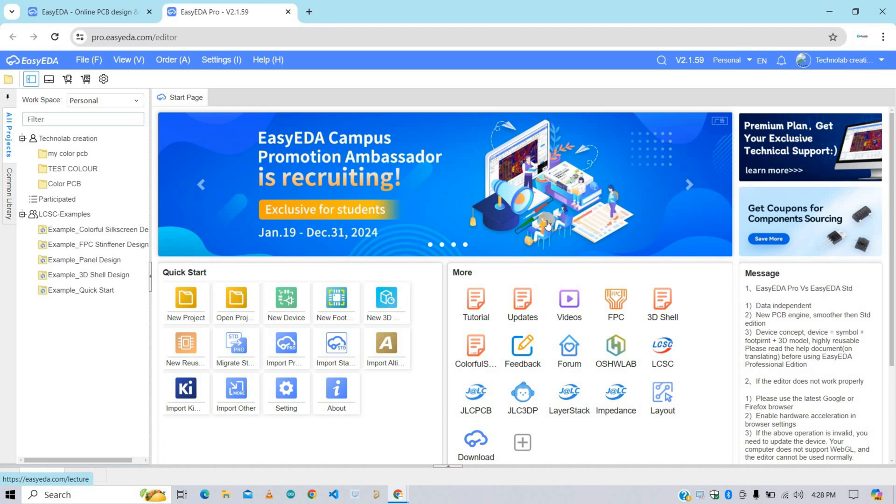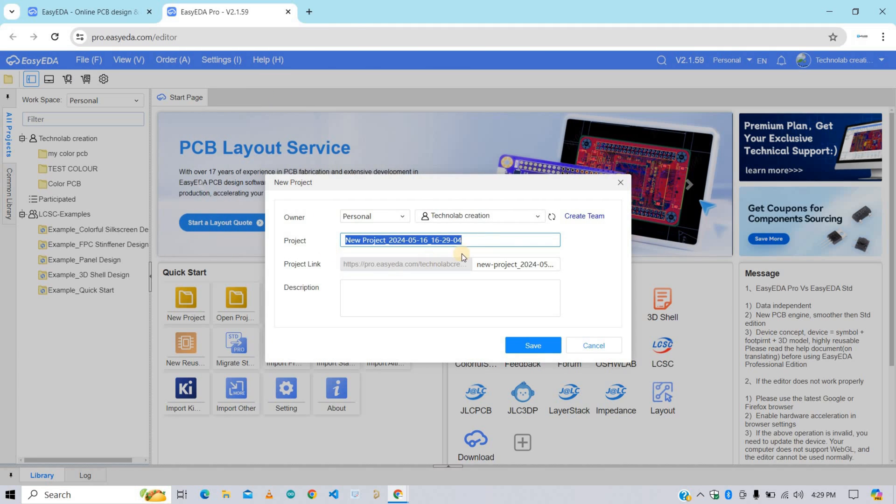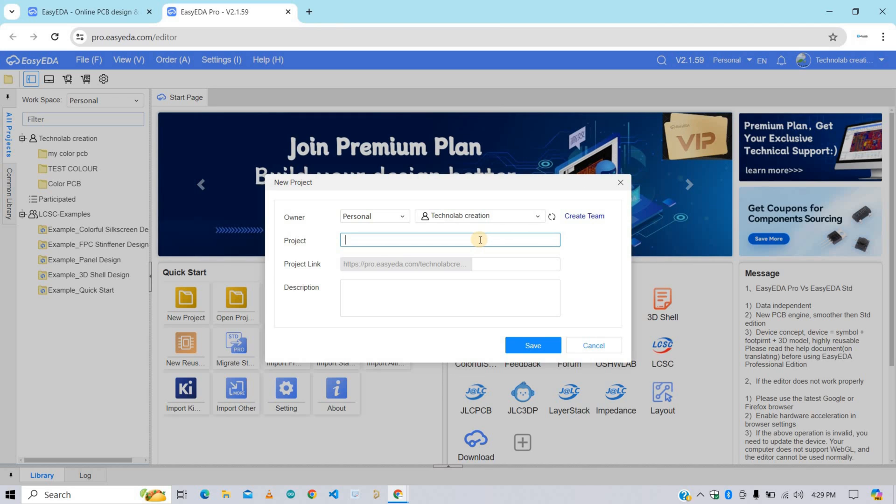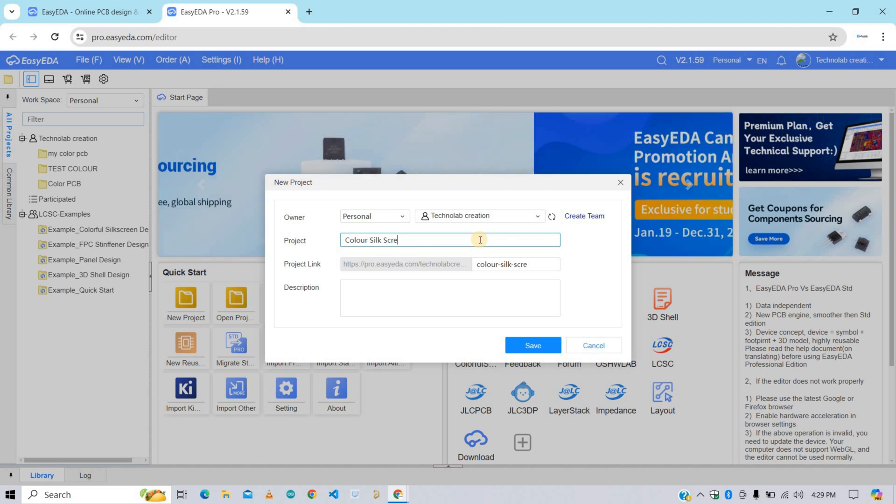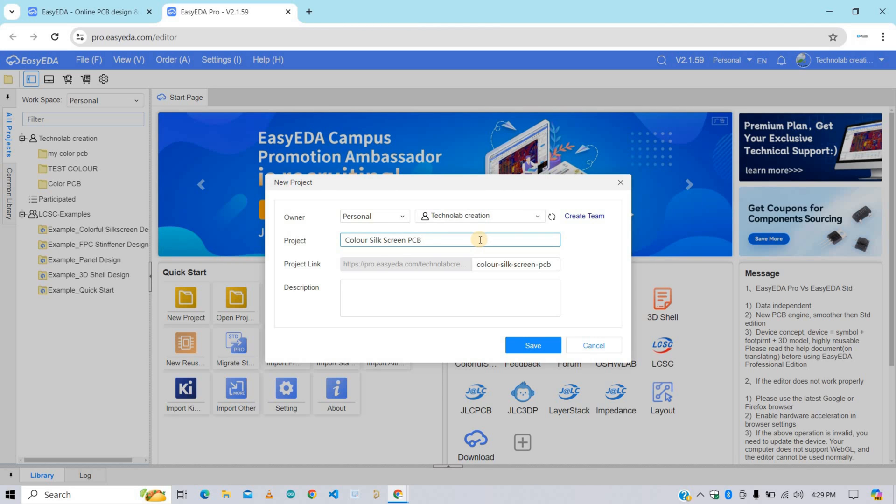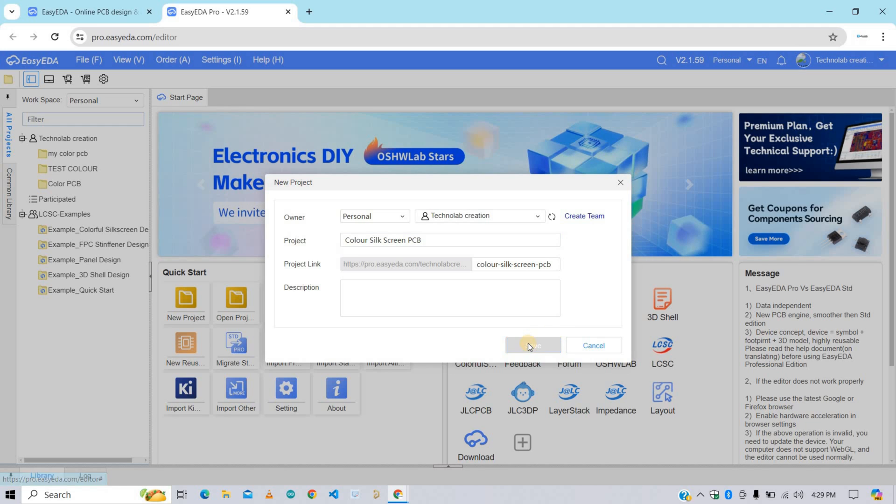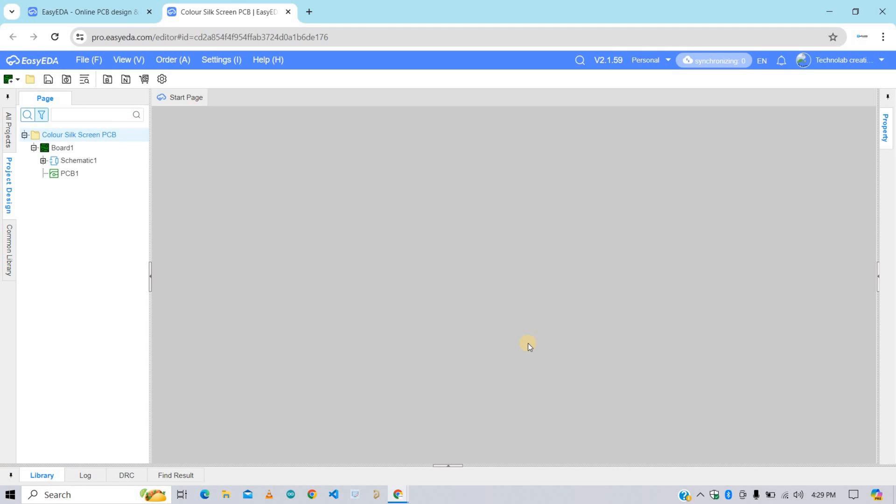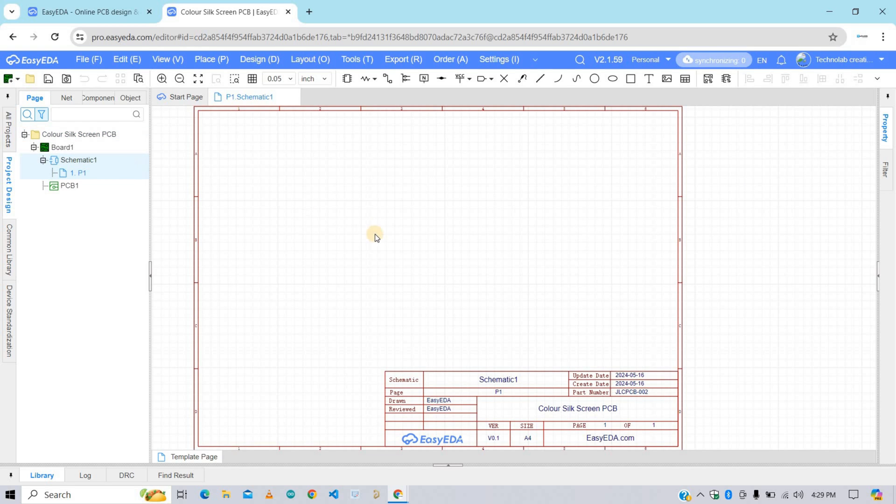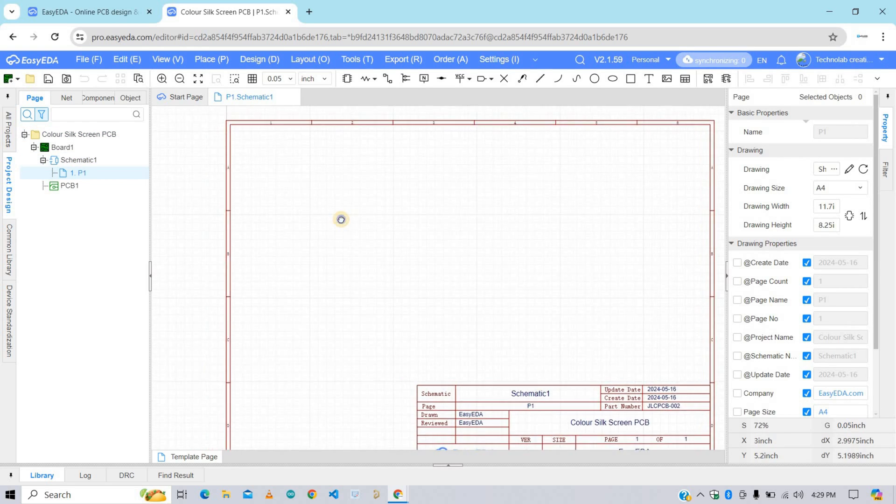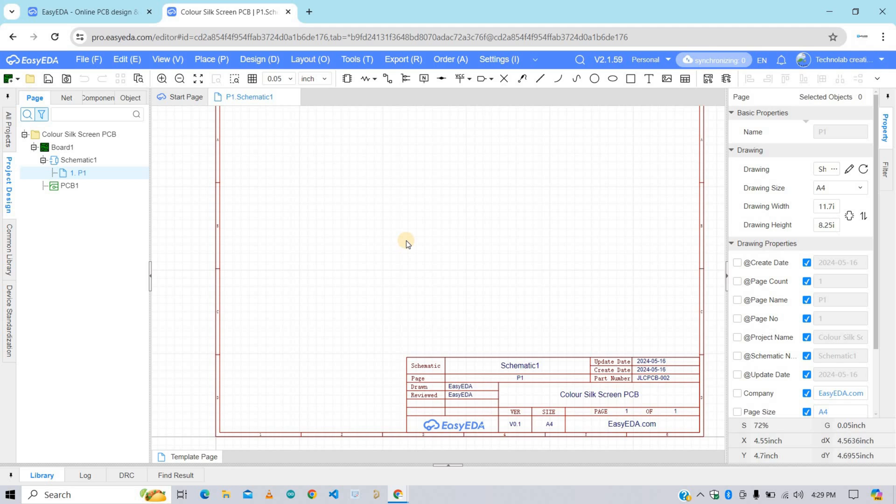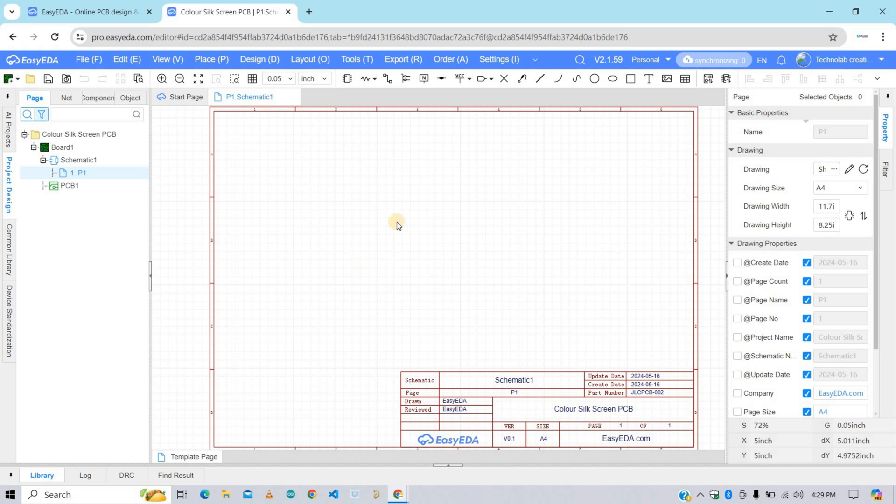This is the interface of this Pro Edition. Now go to Files and select New Project. Give any name to your project. I am giving it Color Silkscreen PCB. Here if you want, you can give a description about your project or just leave it. Here we have successfully created a PCB project. Now click on Schematic. This is our workspace to design the schematic. And this is somewhat similar to the Standard Edition. Here we have to design the schematic of our PCB as we do in Standard Edition. After that we will convert this schematic into the PCB.